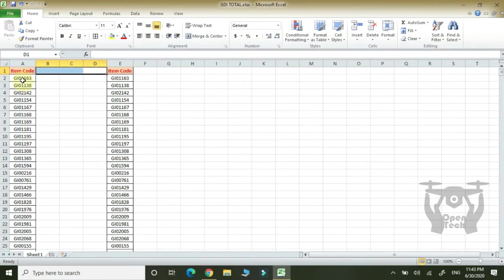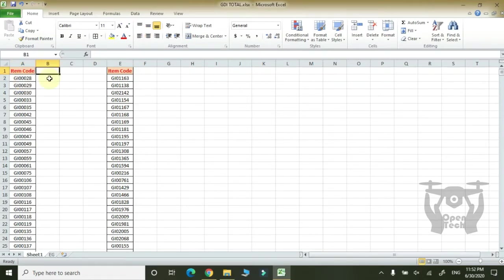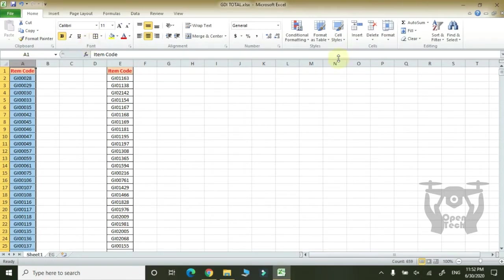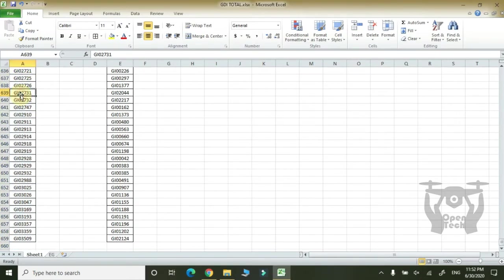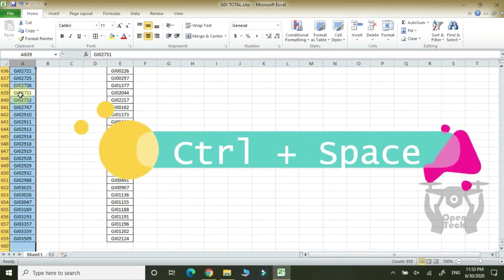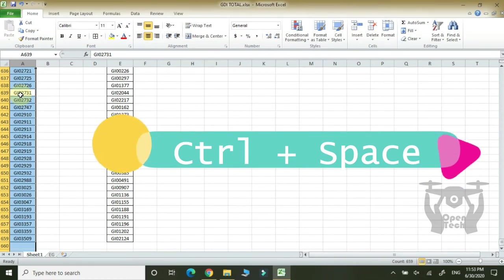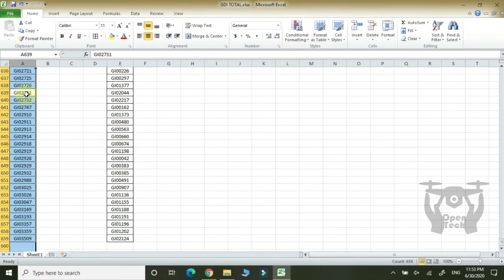Now let's see how the basic details are. Let's add a shortcut. Let's select one entire code. Let's select the full code. Ctrl-Space key. Let's select the full code.